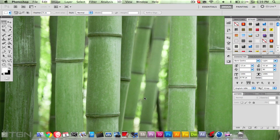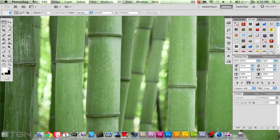Hey guys, it is CranoArt here from TGN Art, and today I'm starting a new series called Image Retouching. Today in the first episode I'll be showing you guys how to create really nice looking smooth skin in Photoshop CS5. First of all, what you want to do is open up your image.